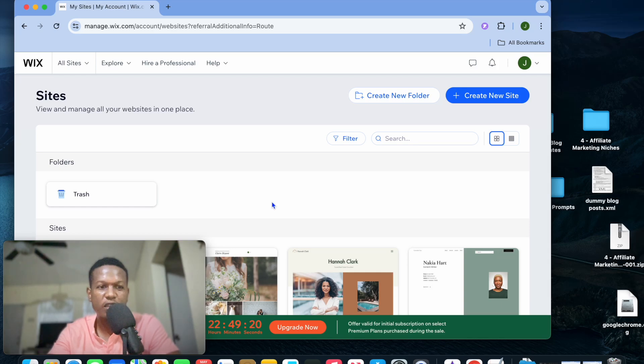Hope you're doing good, I'm your host Jason. In this video I will be showing you how to make everything blank on Wix.